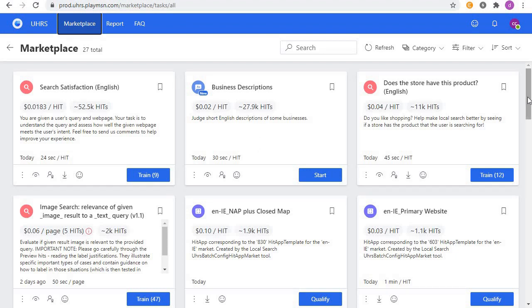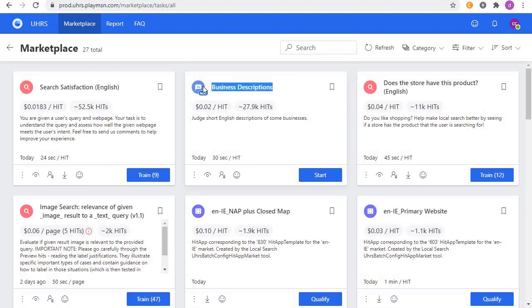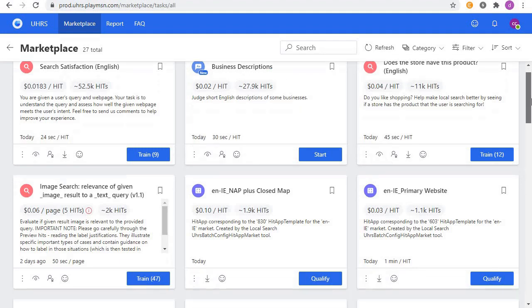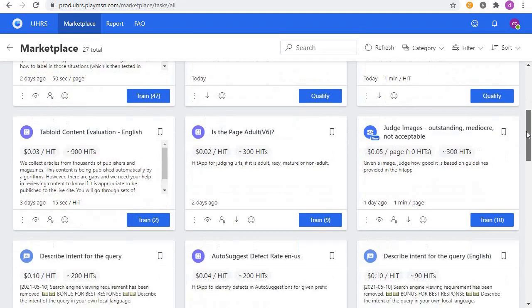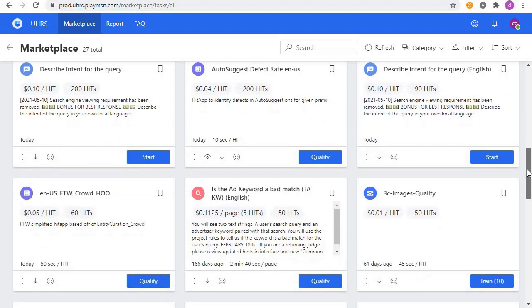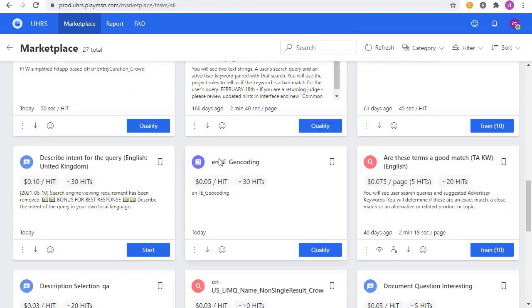And qualify for them too. This business description one is so easy, I hope everyone is doing this. So today we are going to qualify for geocoding, this one.